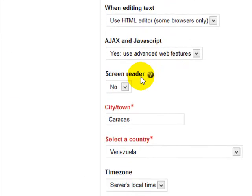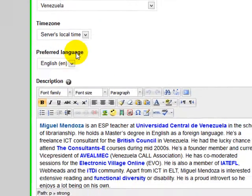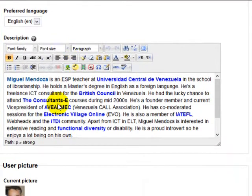Here you are going to type the city or town and here you're gonna choose of course Venezuela.